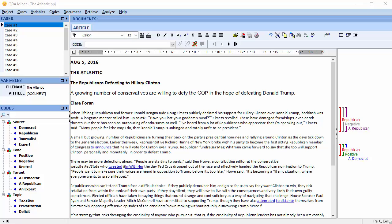In this video, we're going to discuss creating compound codes with a combine command. Quite often, a codebook will be multidimensional, with several aspects of a phenomenon being discussed independently.